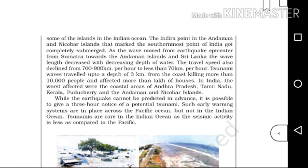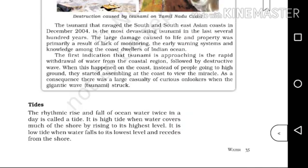Tsunamis are rare in the Indian Ocean as the seismic activity is less compared to the Pacific. The tsunami that struck South and Southeast Asia in December 2004 is the most devastating tsunami in the last several hundred years.